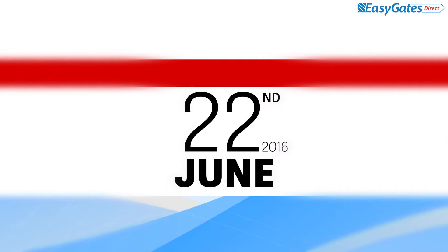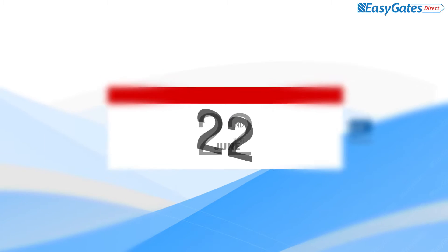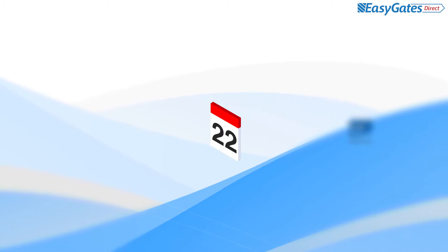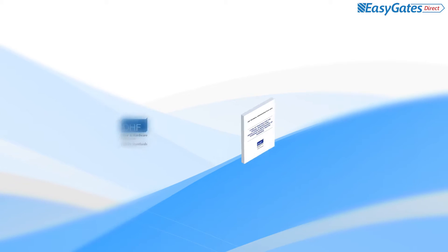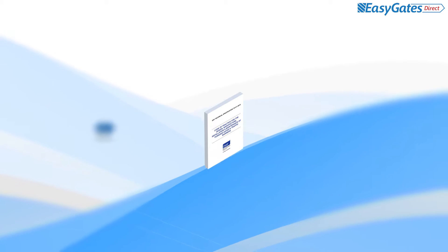As of the 22nd of June 2016, the Door and Hardware Federation trade body that represents the UK gate and door industry has released a new code of practice.